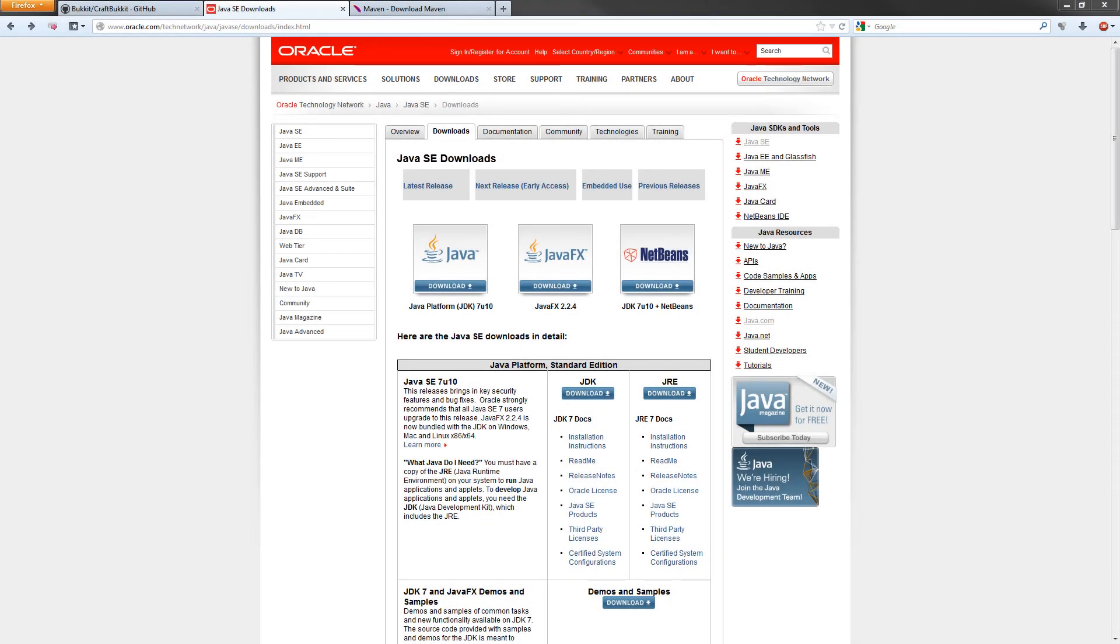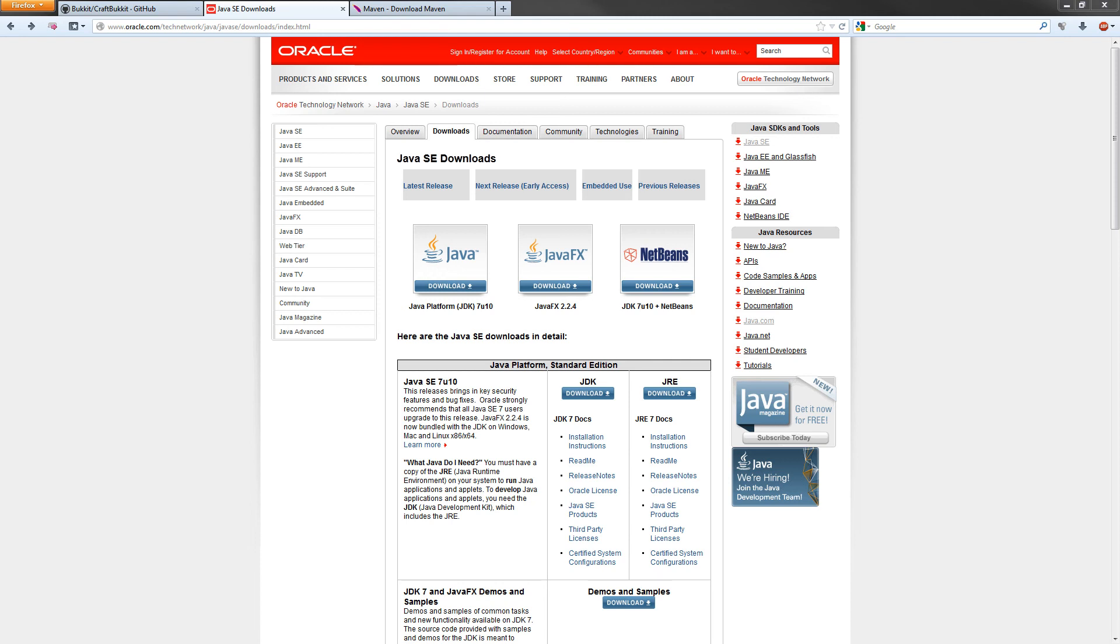The first thing you want to do is make sure you have the Java JDK installed on your computer. If you don't know if you have it installed, you probably don't. This is the Java Development Kit to allow you to compile Java applications. All the links for everything I'm about to show you will be in the description. Go to this website right here, the Java Standard Edition Downloads page. The URL will be in the description. Download the newest Java JDK.